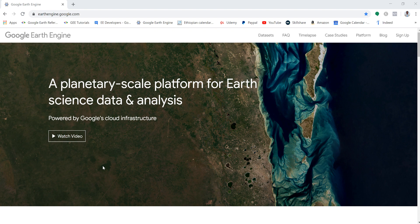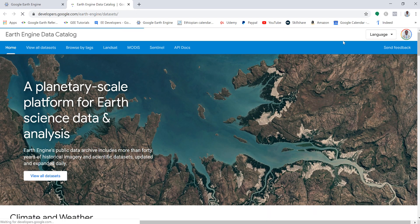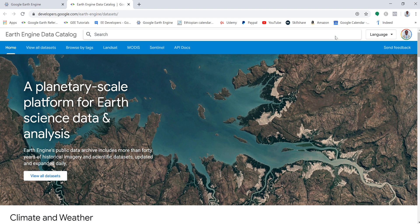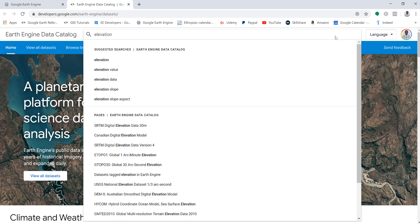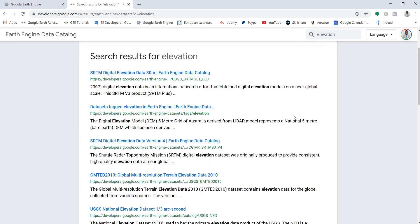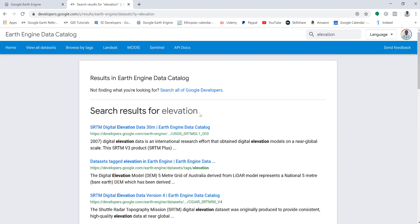Right, so the first thing is, what kind of data do we have on Earth Engine? What kind of altitude data do we have? Let's go to datasets on Earth Engine. If you go to the search bar and type in elevation, these are the list of elevation data that you'd find on Earth Engine.